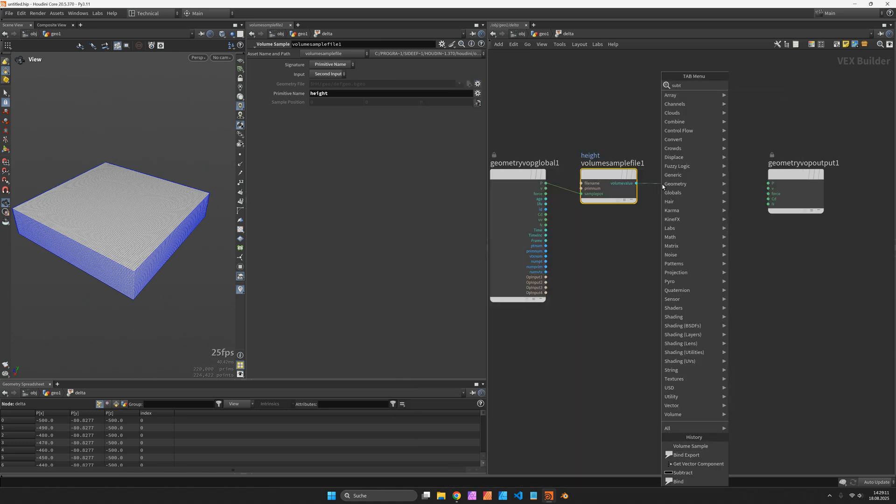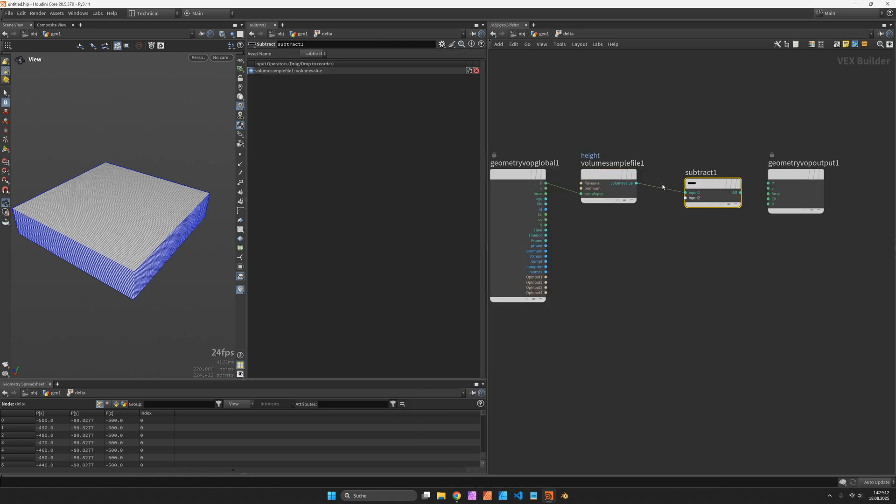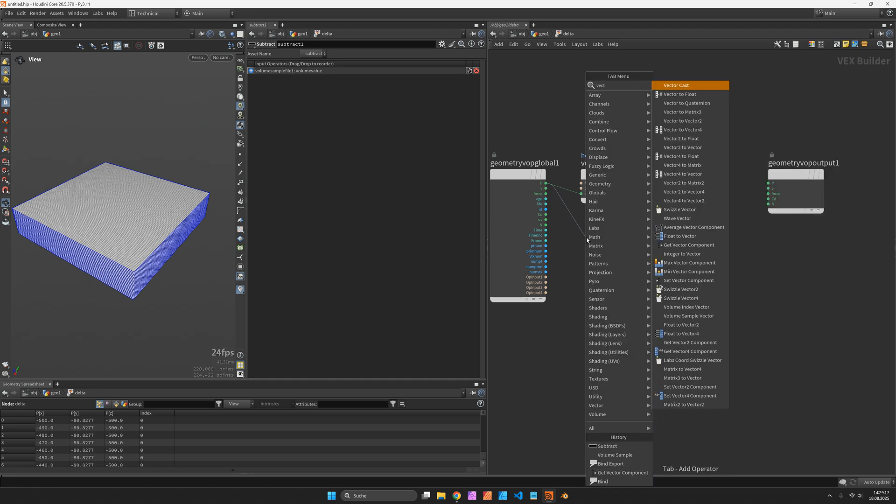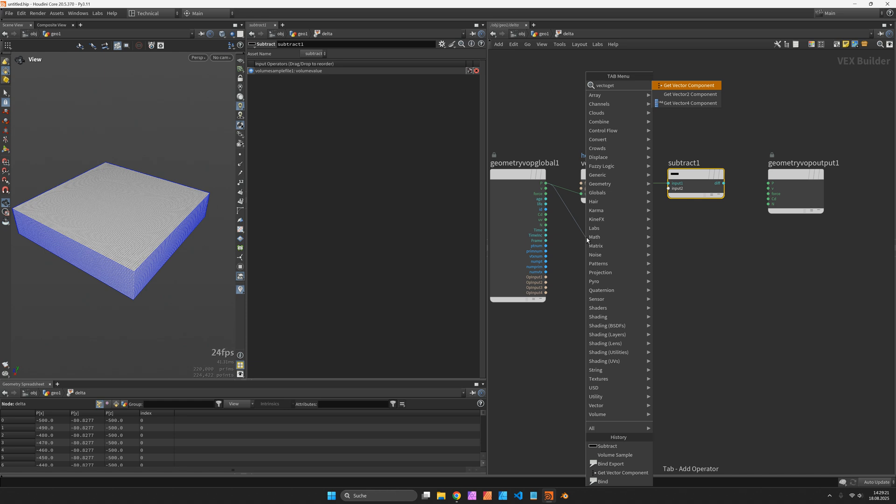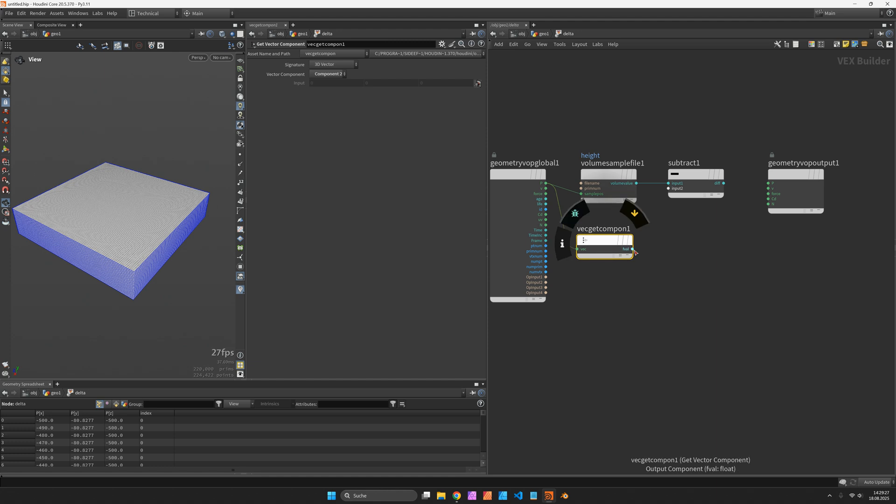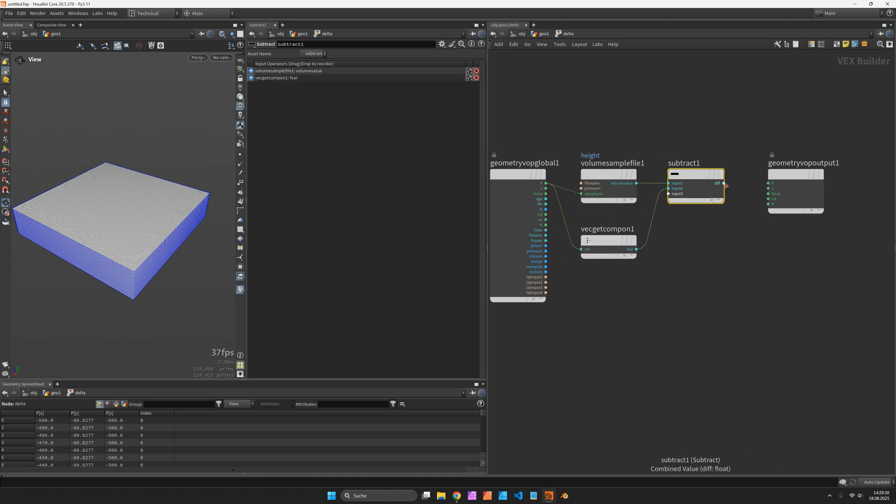And I want to subtract from this value the vertical position of my position vector. So there's a function or a node called getVectorComponent which I set to the second component and connect it to the second input of my subtract node.